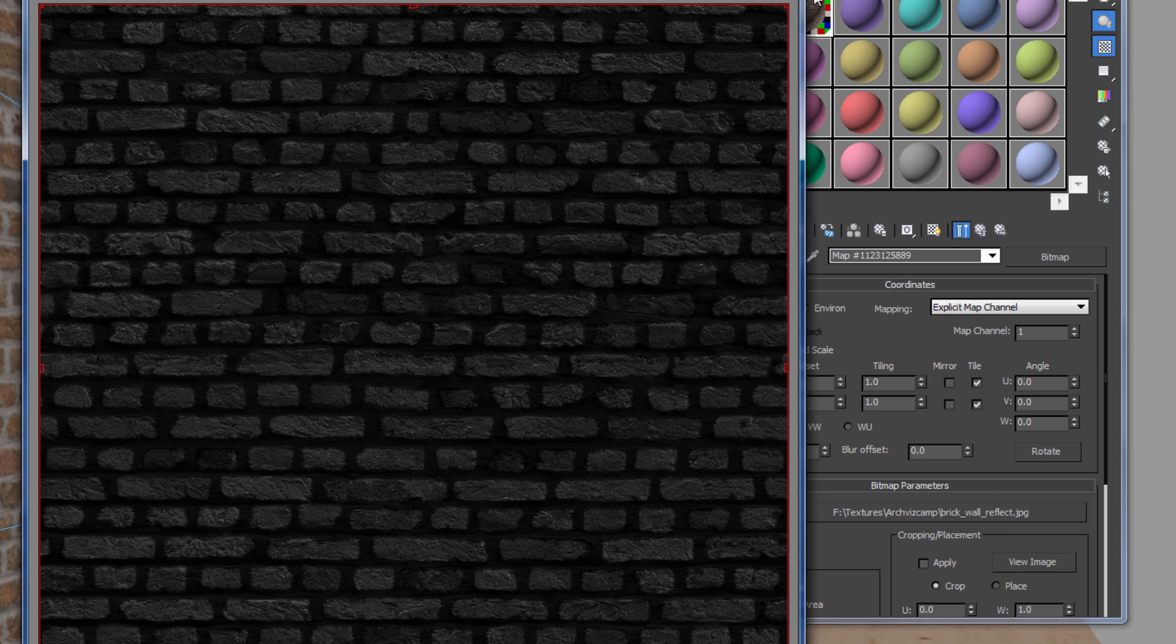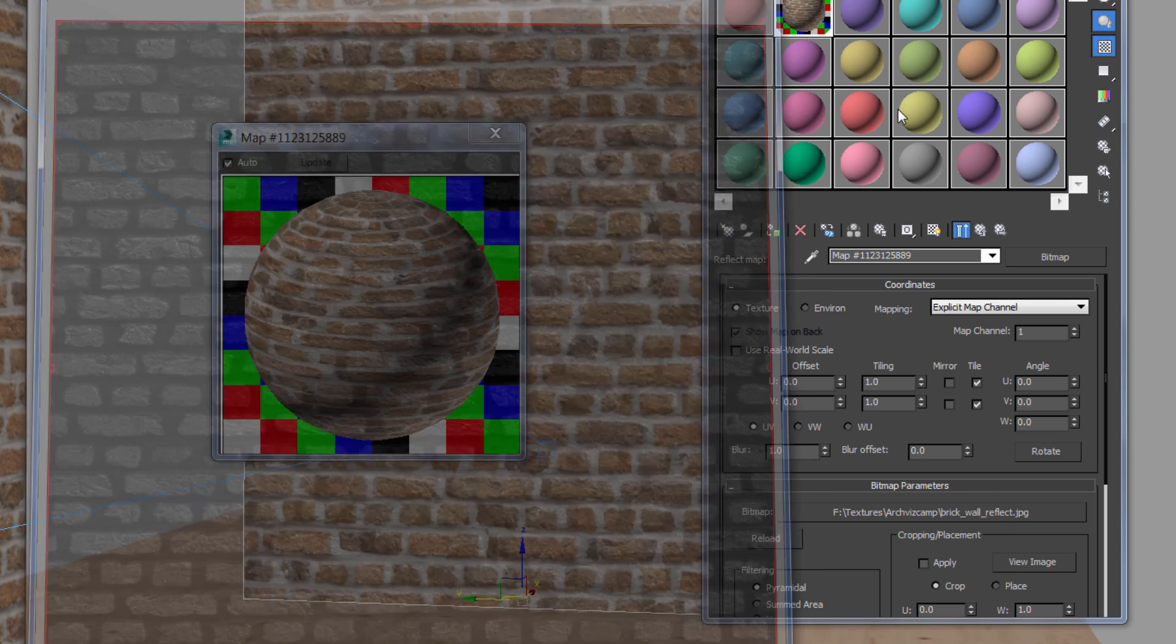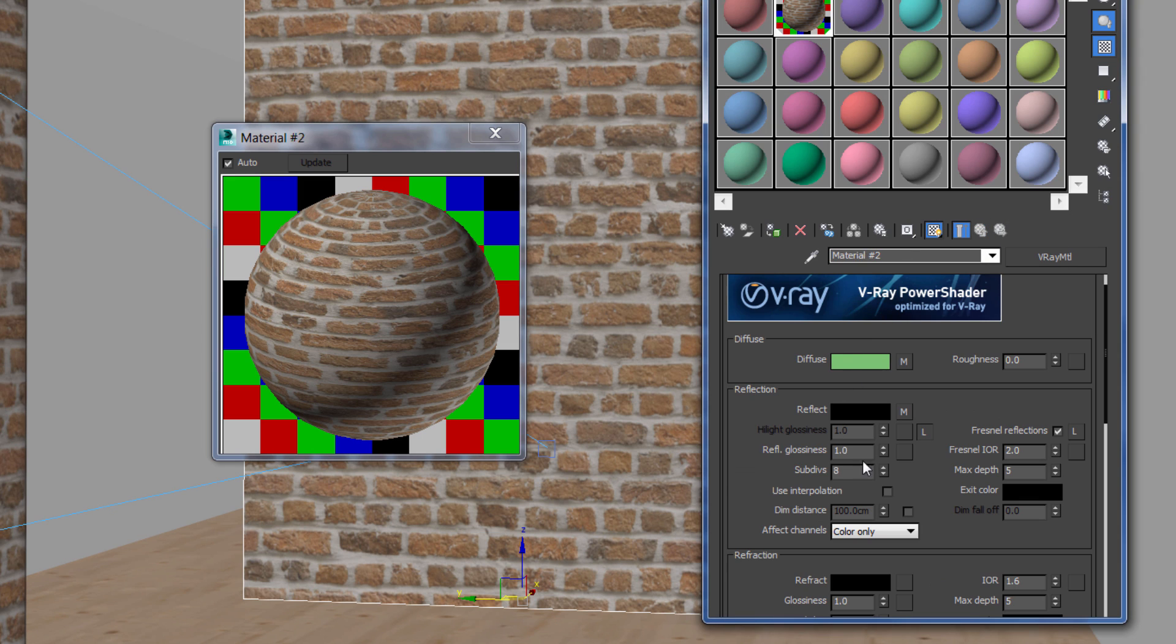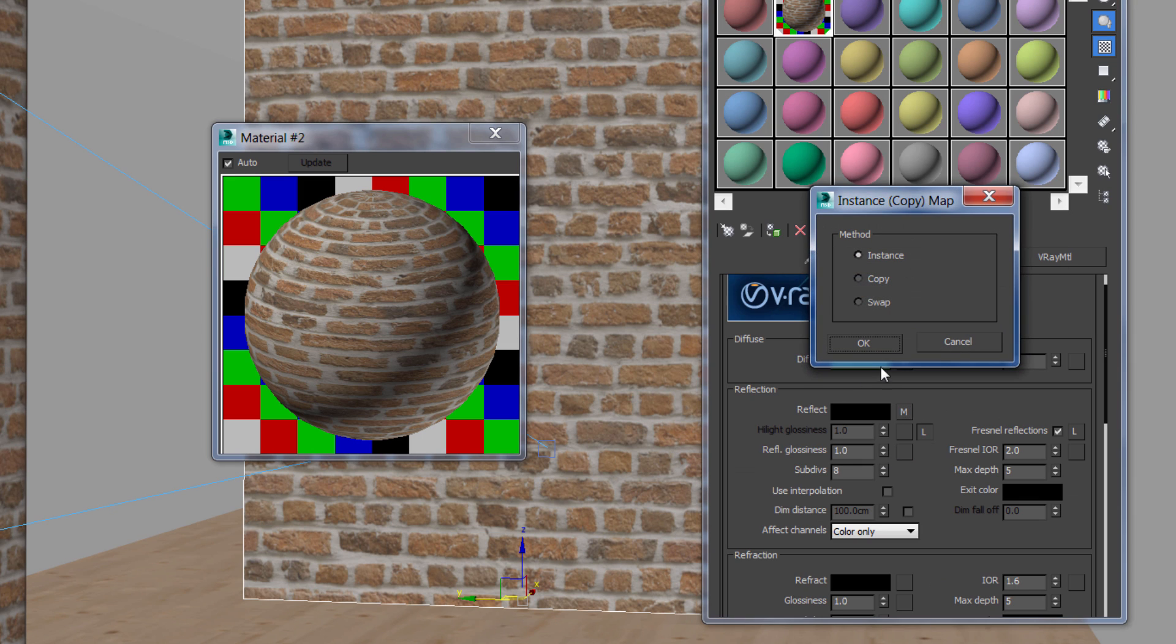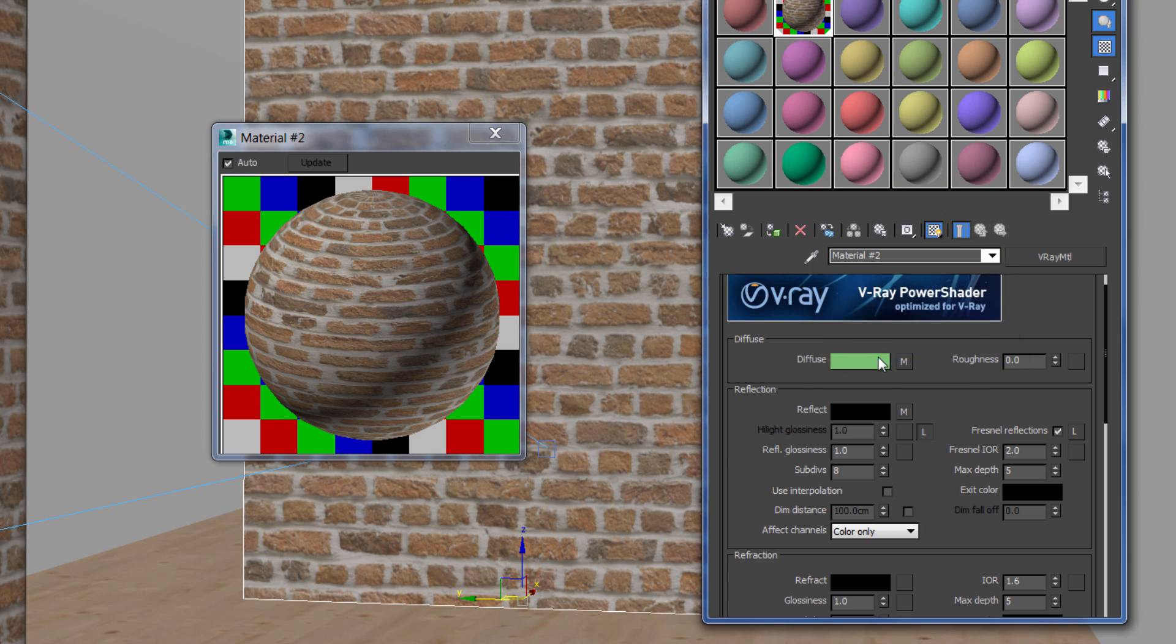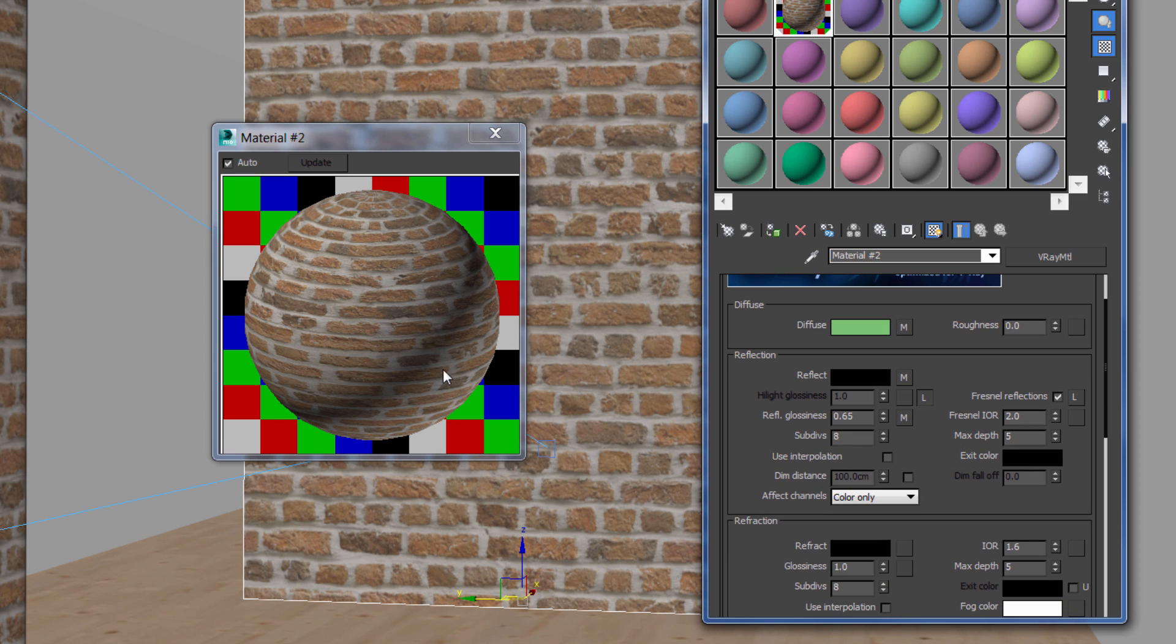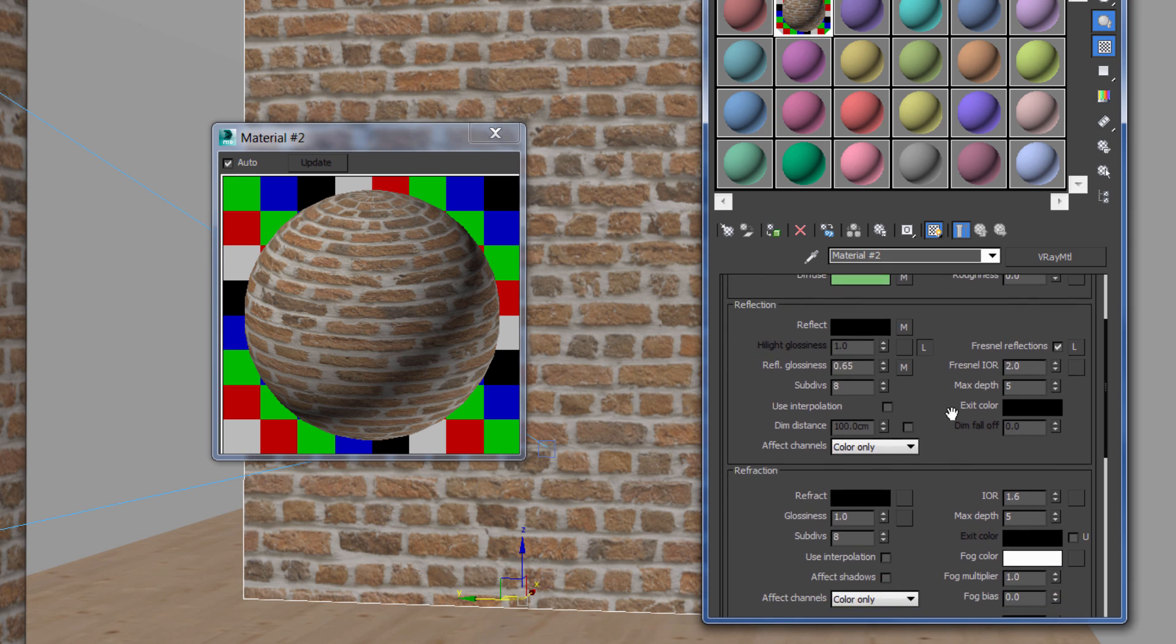Now notice this map is not very bright because the bricks don't need much reflection. So it's going to be very subtle reflection, almost non-visible. The glossiness is supposed to be low, about 0.65.